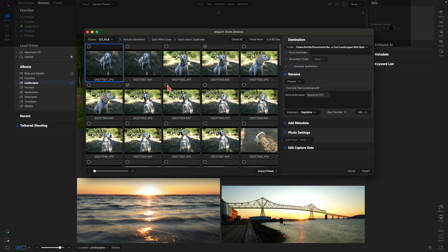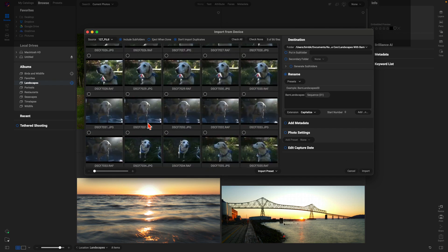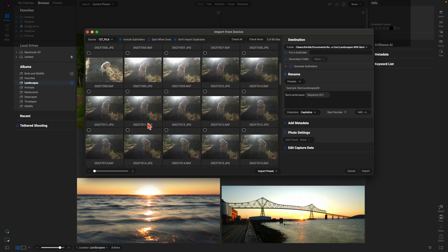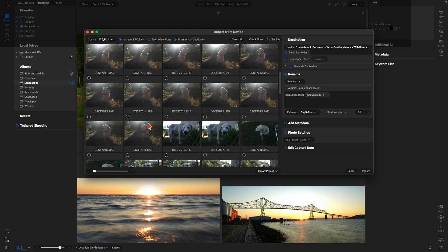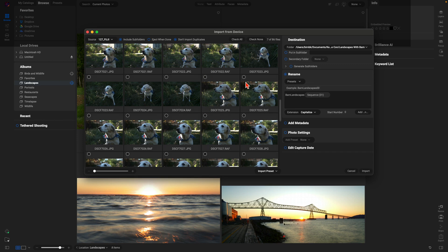I'm going to choose Check None and just select a few images — nothing too crazy, just grab some of these raw image files. I was looking for a couple of Roma as well, but maybe I don't have any of Roma. That's okay — I'll just choose a couple more down here. So I have 10 images selected.